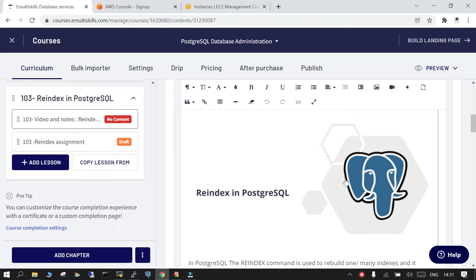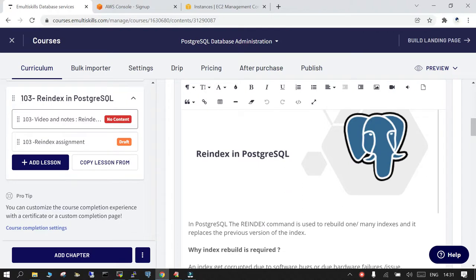Welcome. In this session we will see how to perform reindex in PostgreSQL. We need to understand one thing very clearly: in case of PostgreSQL, the maintenance activities are very important, and not performing them regularly on time can lead to drastic performance degradation.